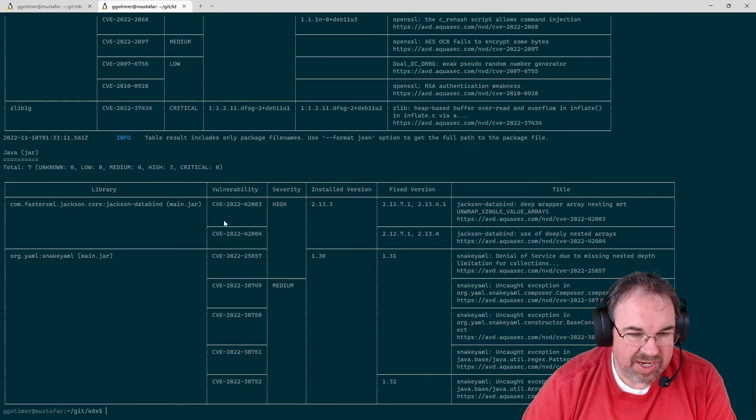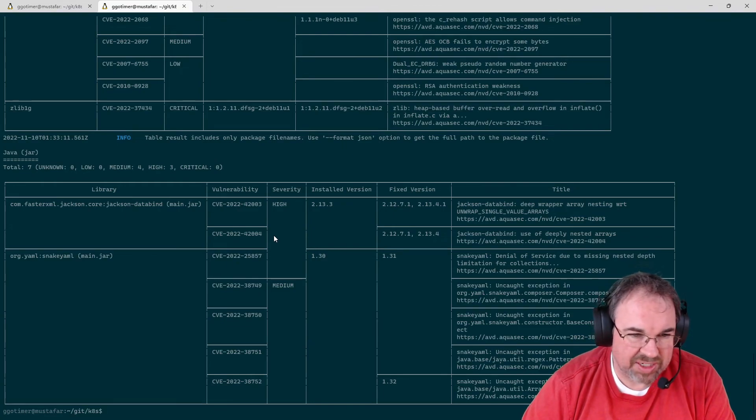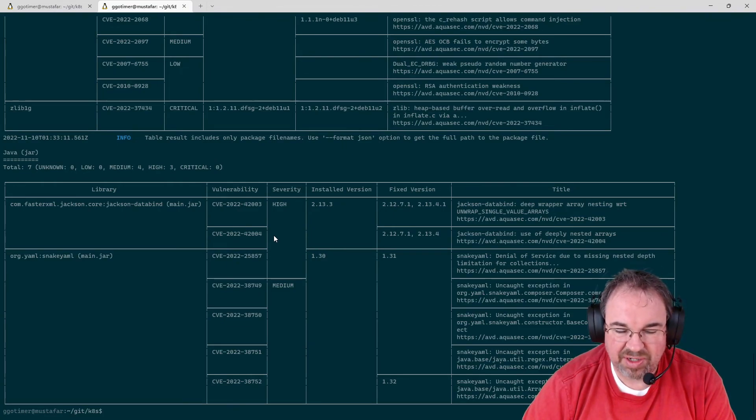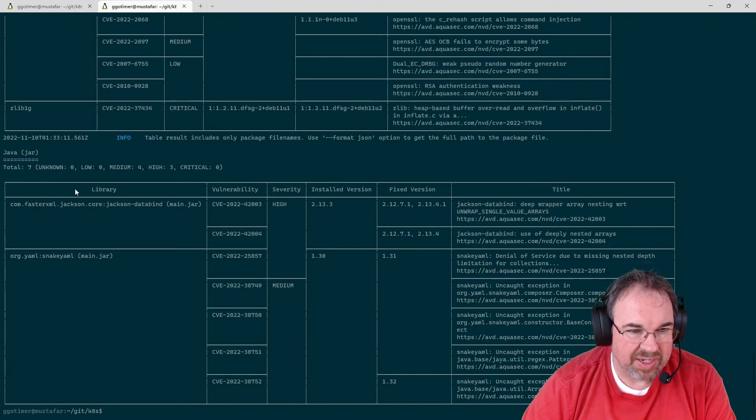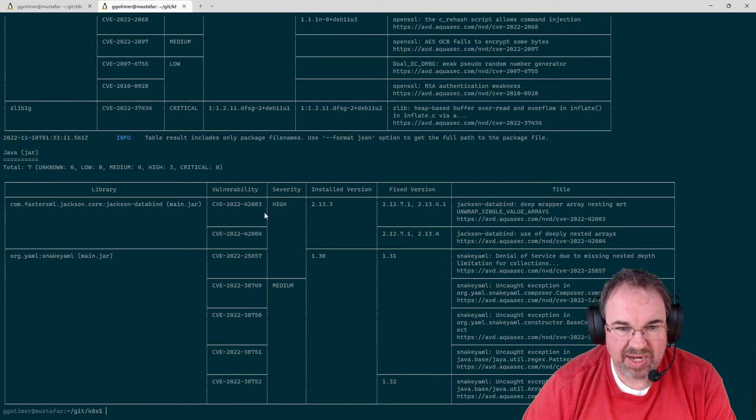And that's really it. You can output it in a bunch of different formats, like JSON or something like that, so you can consume it differently. But it does do a very quick scan.